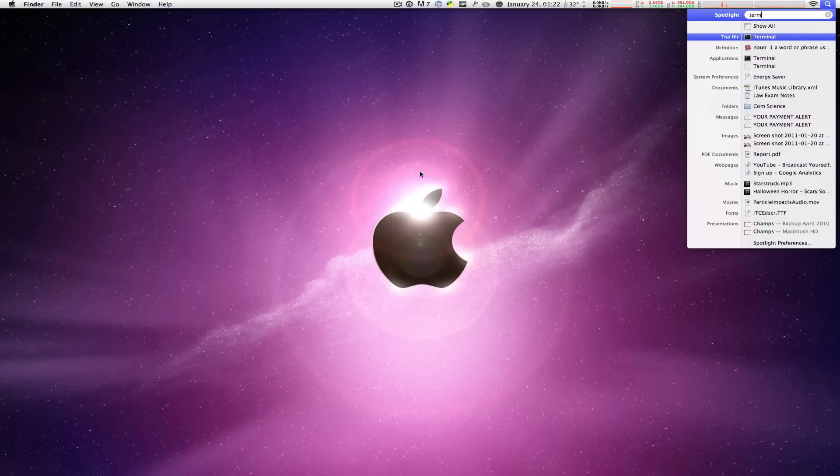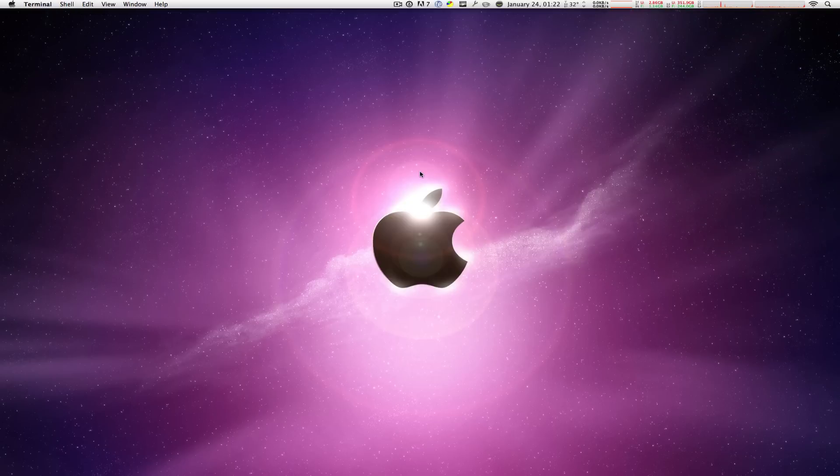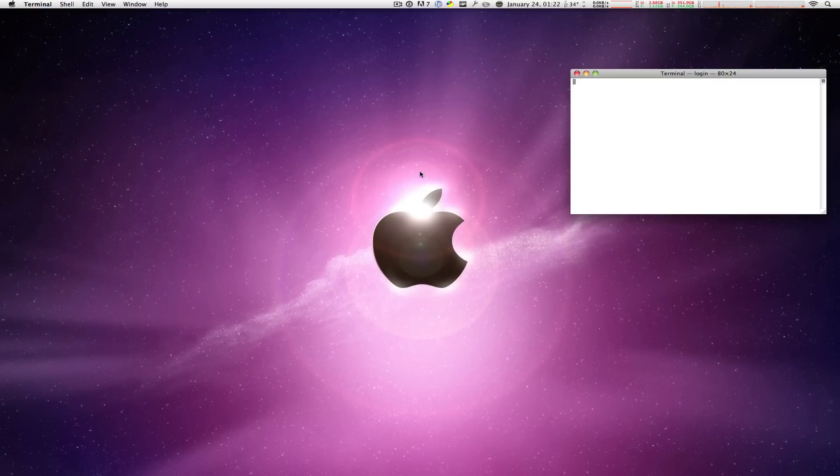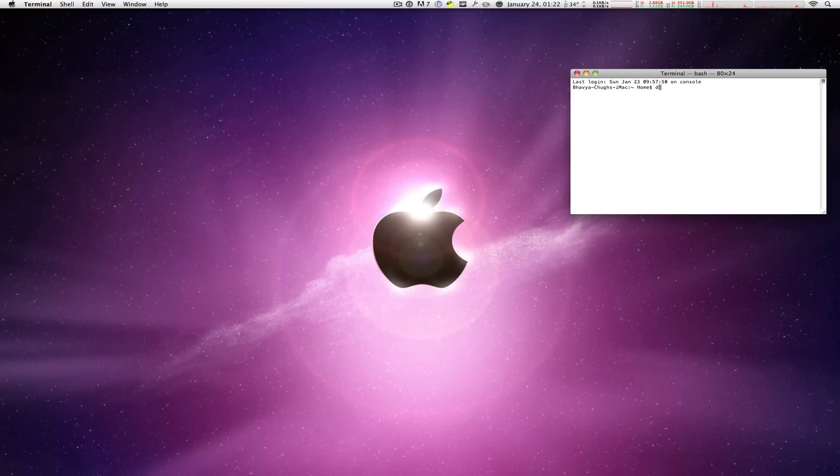You can just hit Command+Space to open up Spotlight and type in Terminal. Once it's open, you're going to see your terminal command line right there, and you're going to type in this: drutil eject. That's d-r-u-t-i-l space eject.